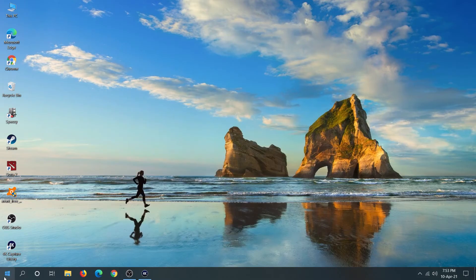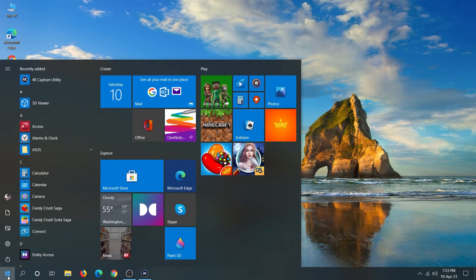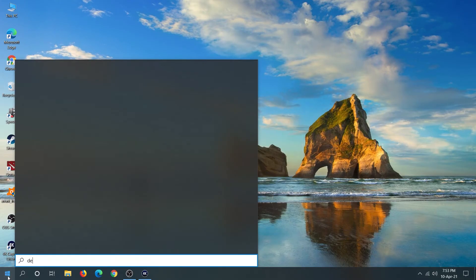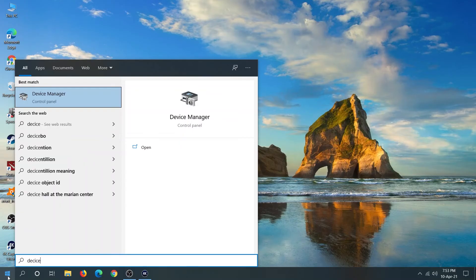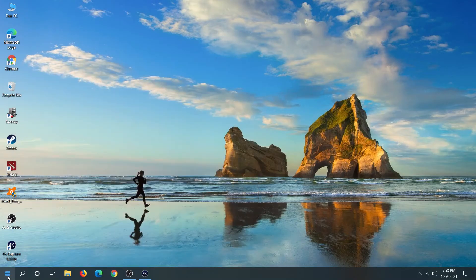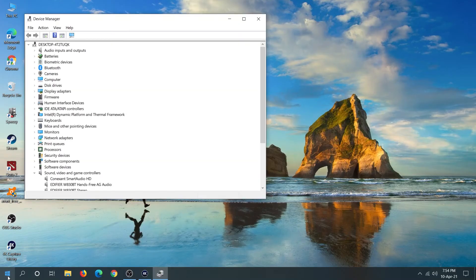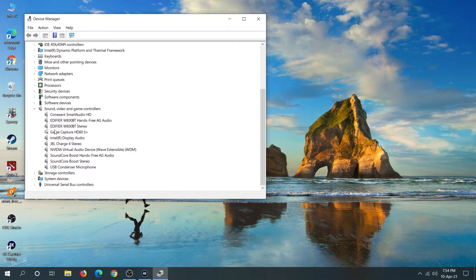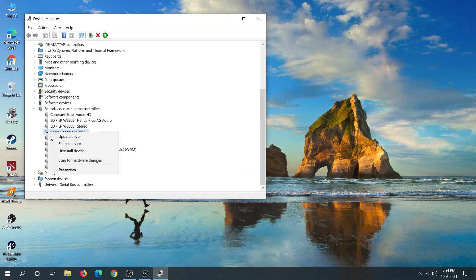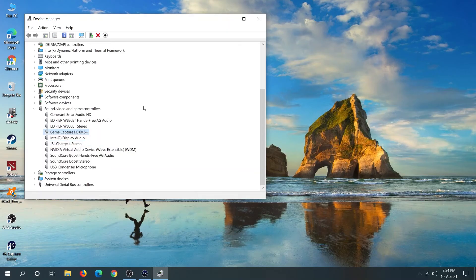After restarting your computer, go to Start again and type in Device Manager. Click on Device Manager, find your HD60S+ again, then right-click on it and click Enable Device.